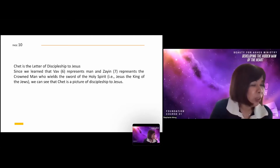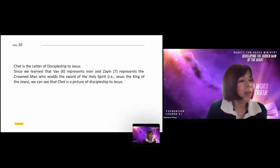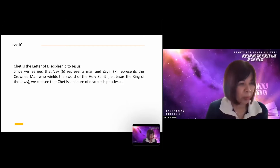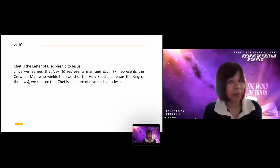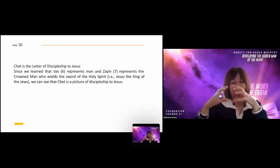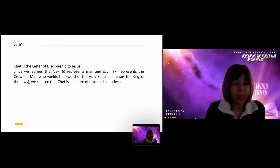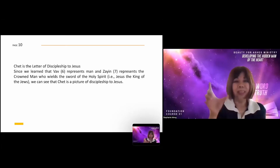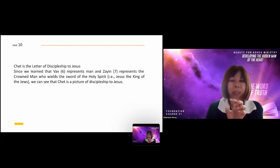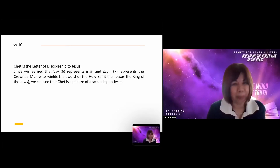Het is also the letter of discipleship to Jesus. Since Vav represents man and Zayin represents the crowned man who wields the sword of the Holy Spirit — Jesus, the King of the Jews — Het is a picture of discipleship to Jesus. It represents us connected to Jesus as the crowned man, and we are the man. Six is the number of man, and now we connect to Him and choose to be His disciples.